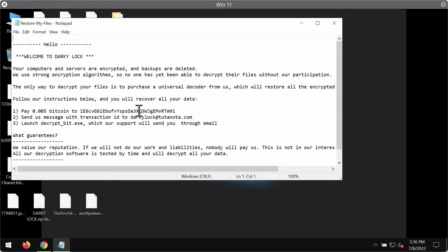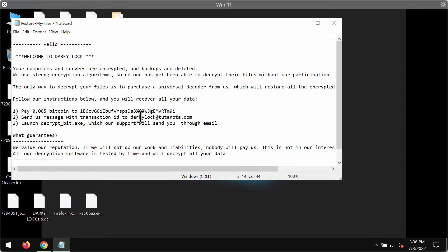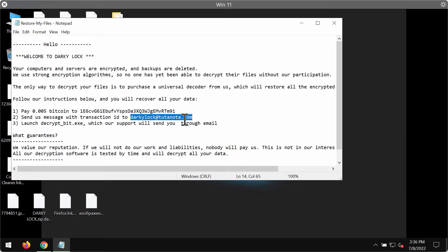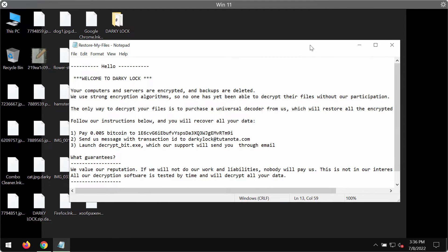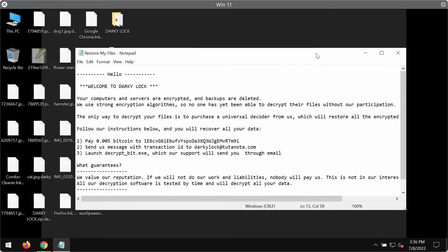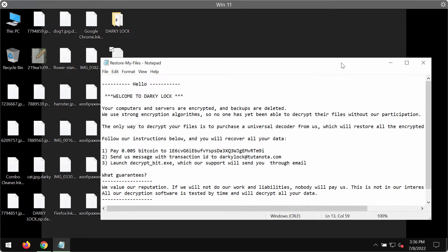the files have been encrypted and that people need to pay the ransom and contact the developers using an email address for file decryption help. On the other hand, paying the ransom is not a good solution because this